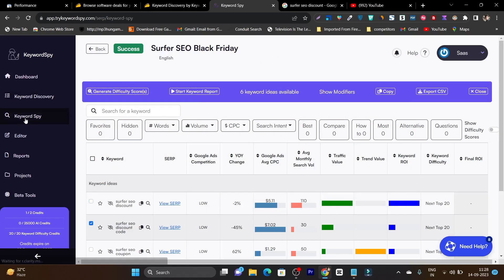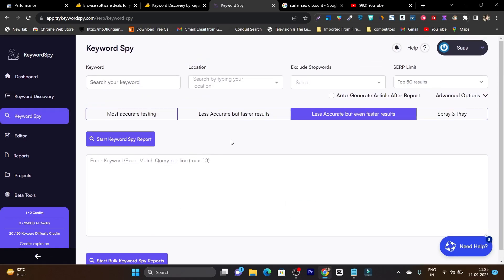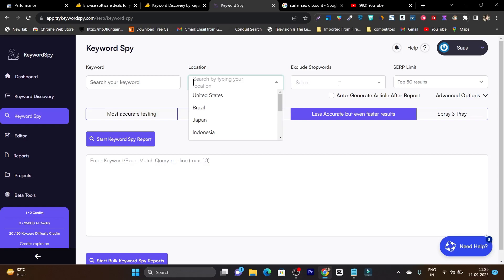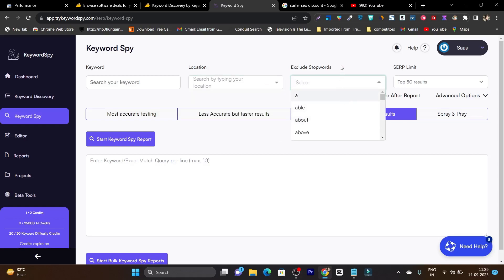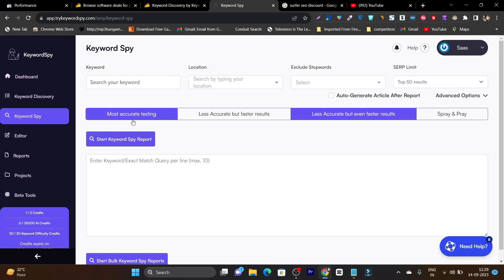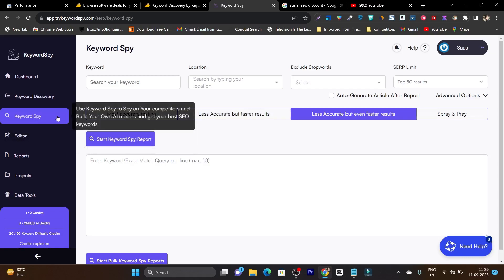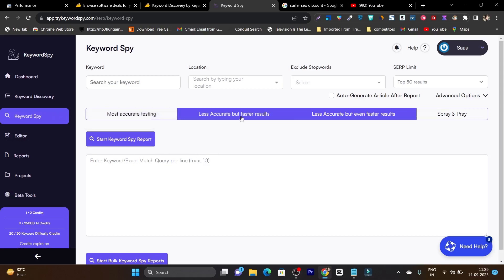Then we have the Keyword Spy feature. Using Keyword Spy, you can check out all the competitors. You need to enter your topic keyword, select the title location, and exclude stop words if you have any. You can also set the sublimit — top 50 or top 100. Then it has options: most accurate testing, less accurate but faster results, less accurate but even faster results, and spray and pray. You have to test these features one by one to understand which gives you the better result. The keyword spy is worthy but these options are quite confusing.